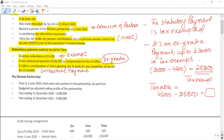Ex-gratia payment means a payment made without any specific reason — redundancy paid above the legal requirement, not connected with a legal requirement, non-contractual in nature, and given over and above the statutory redundancy payment. That is called an ex-gratia payment.